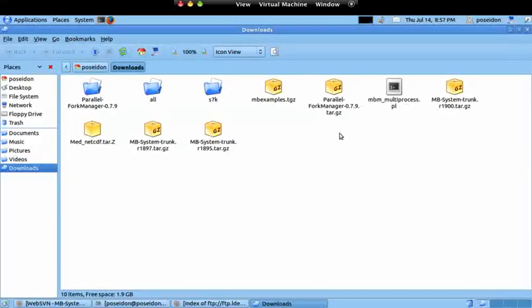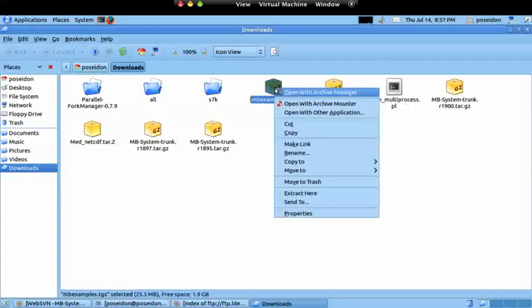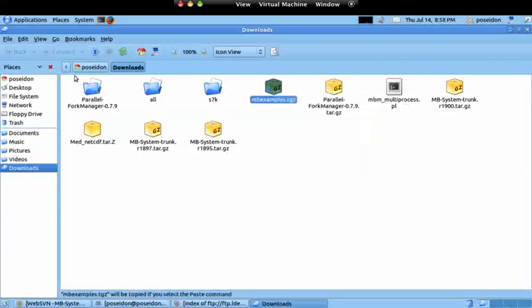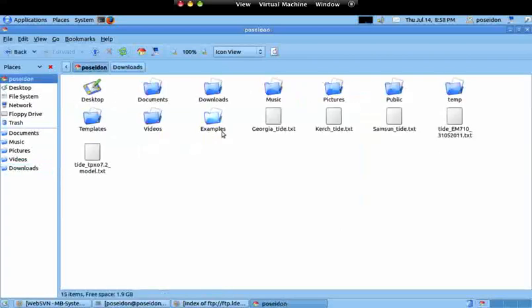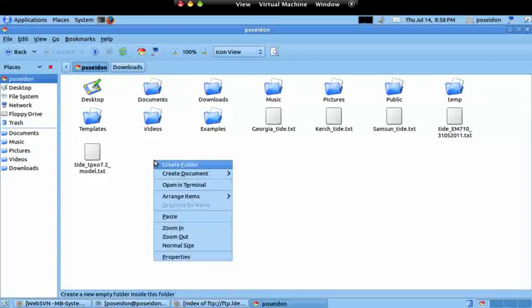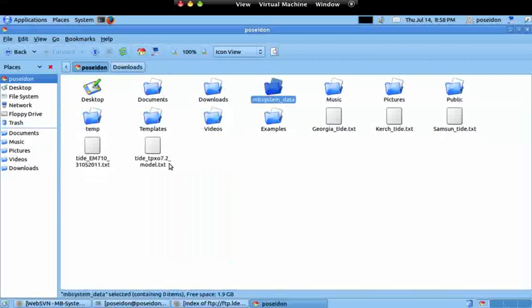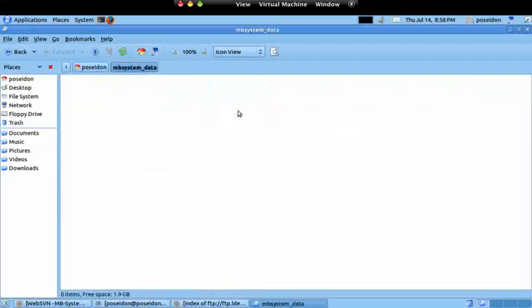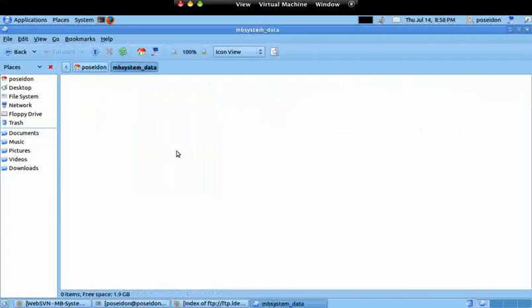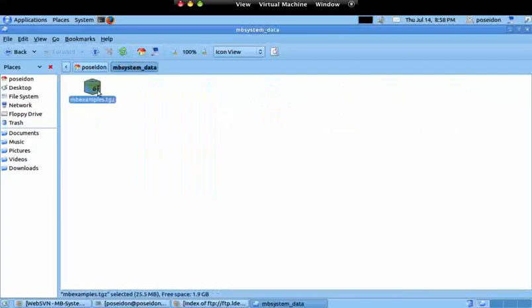Here I have some other files that I downloaded before. So I copy this, I go to my home folder. I create another folder named MBSystem underscore data. I enter this folder and paste the file.